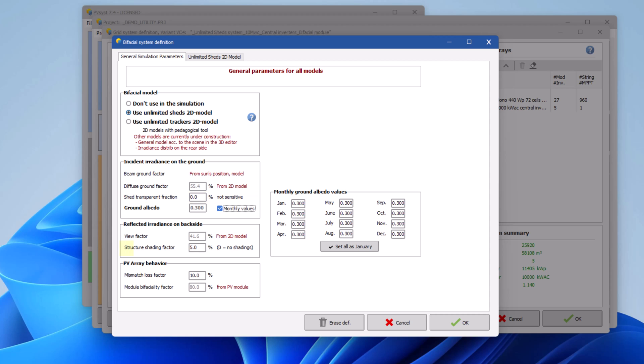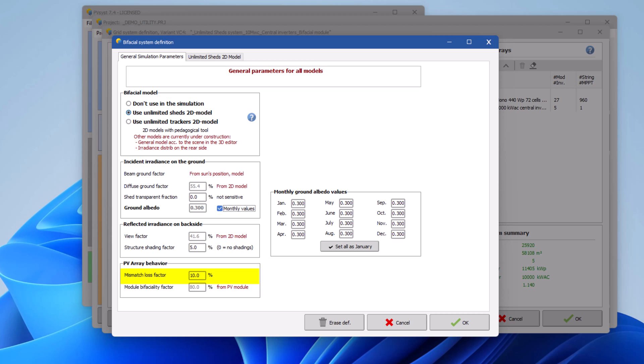This factor characterizes any obstacle between the ground and the sensitive rear side. In case you do not have any tools to calculate the value precisely, you can leave the default one. This parameter defines a mismatch loss due to the inhomogeneous irradiance at the rear side of the bifacial modules. As of PVSYST version 7, there is no model or well-established value to propose for this parameter yet. The default value of 10% is a rough approximation that was validated in a few comparison studies.